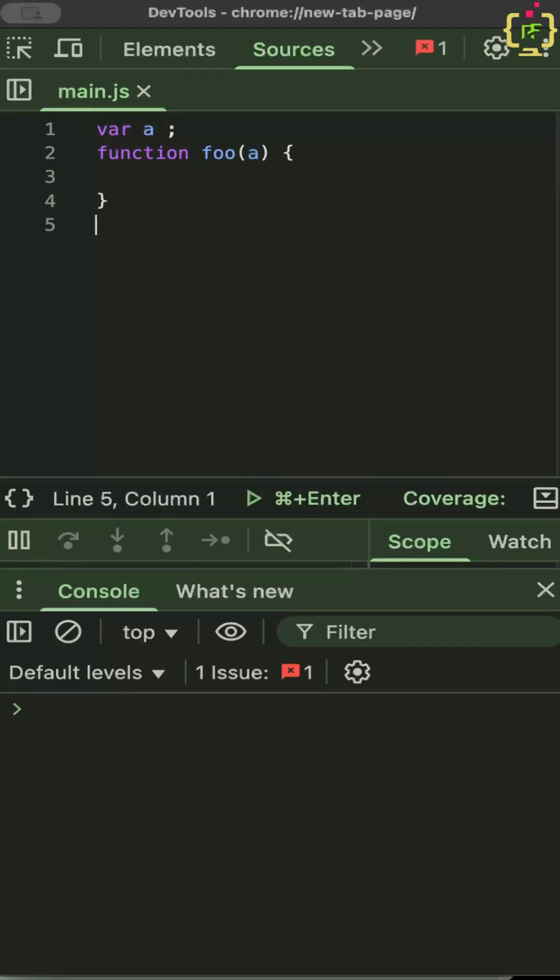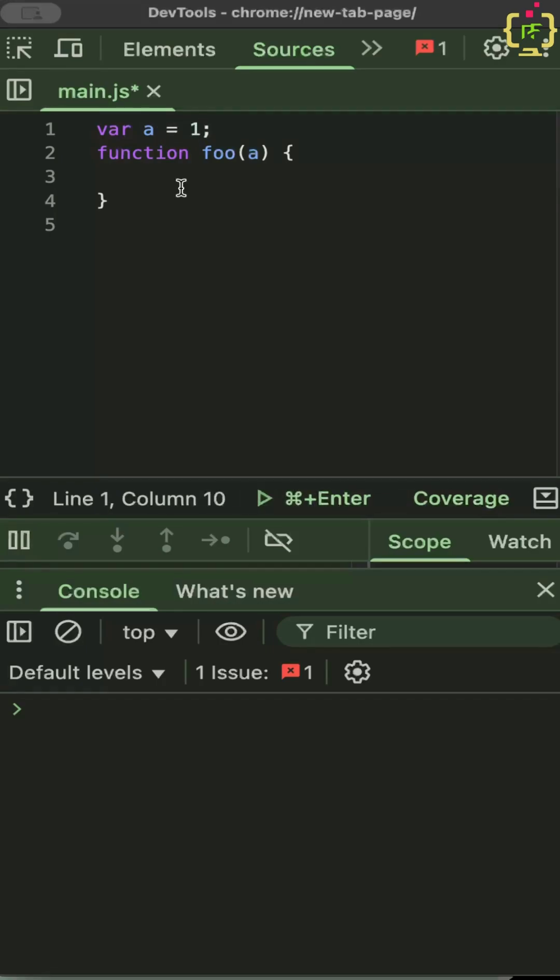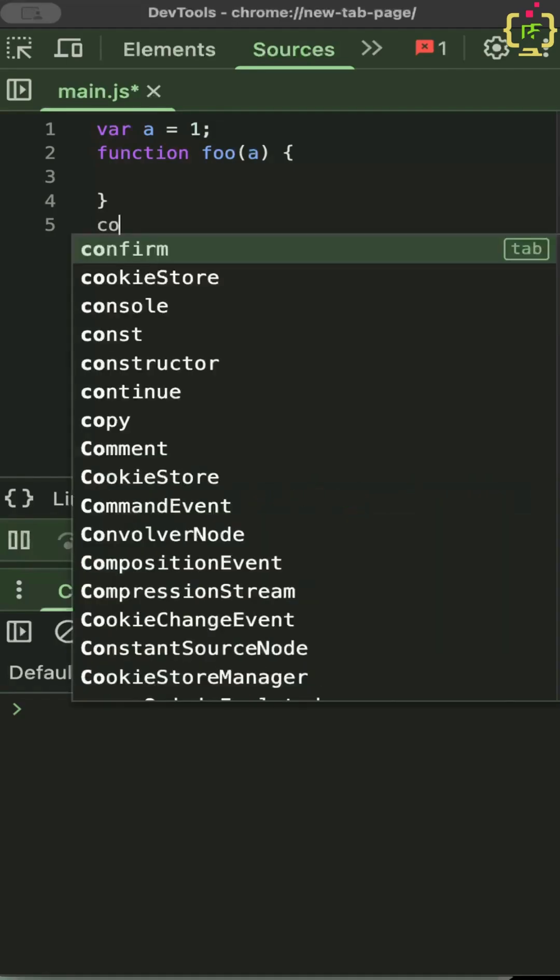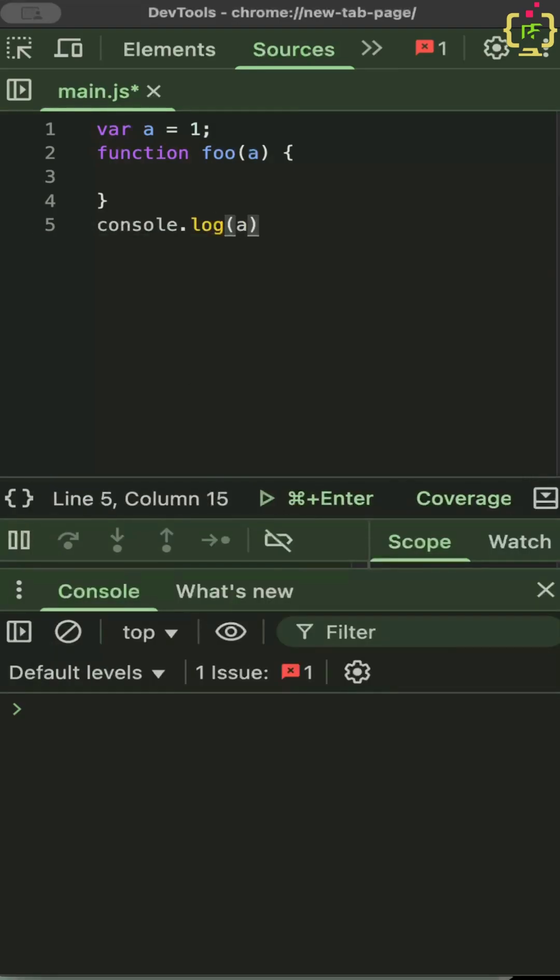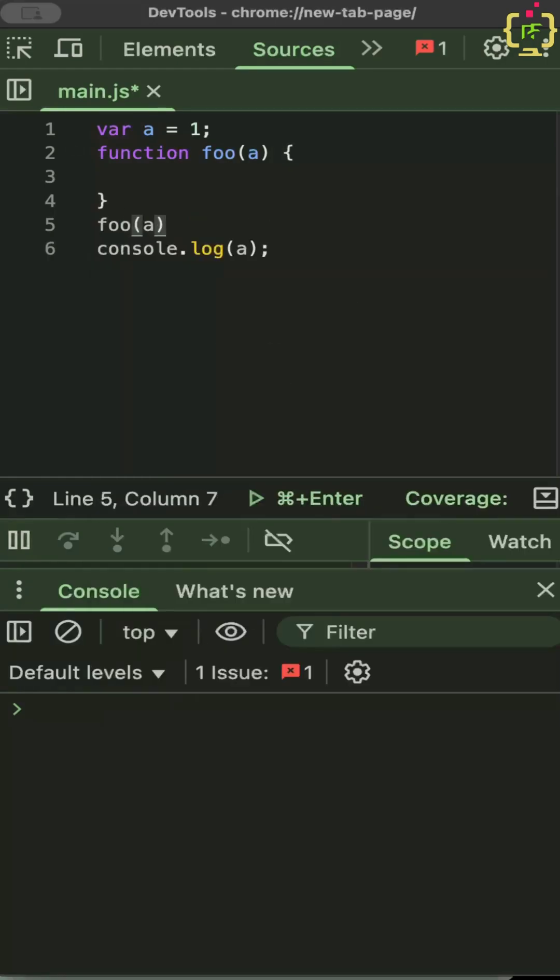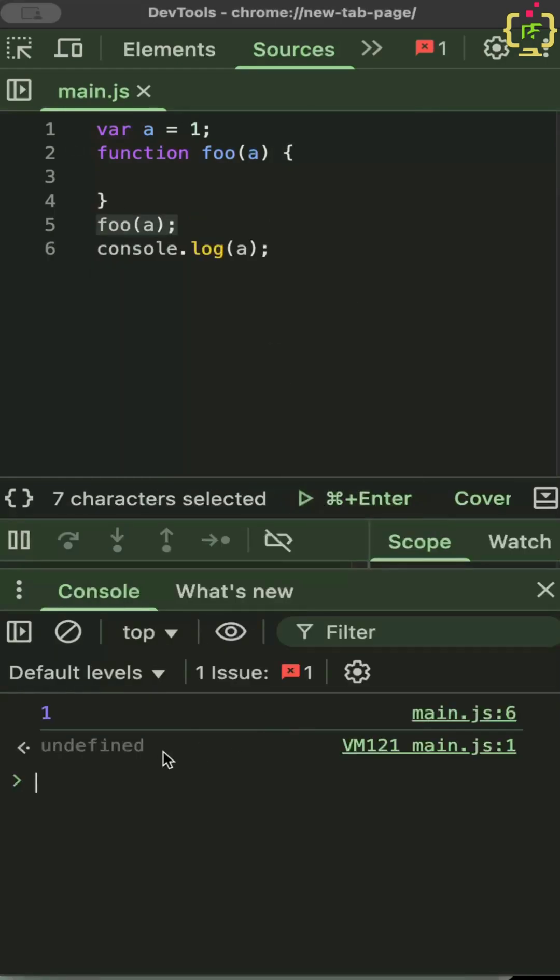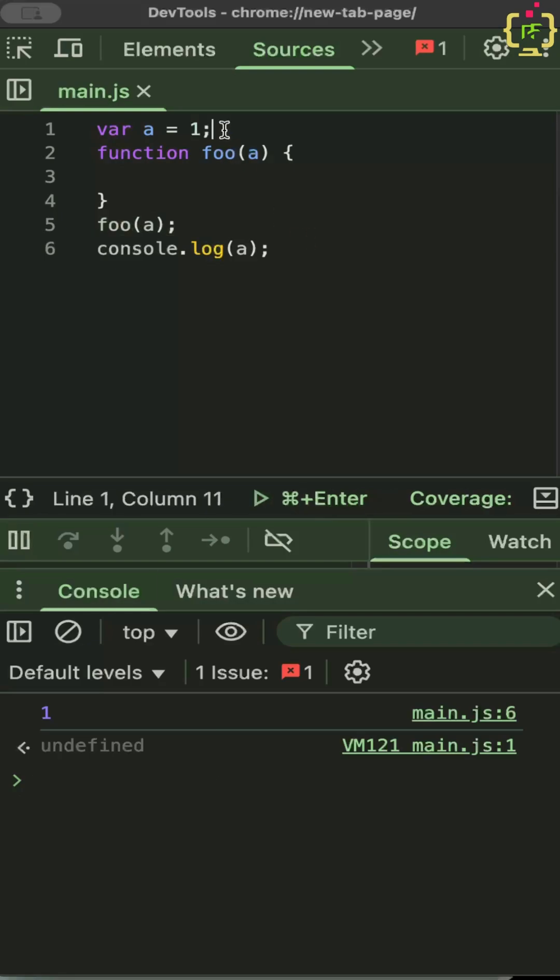So if a is equal to 1, 1 is primitive types and I console.log a on the outside and actually I also have to call foo. So let's run it. Yeah, I am printing a and because a is equal to 1 on the top, this is printing 1.